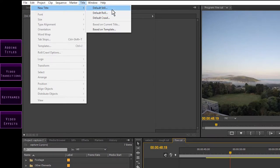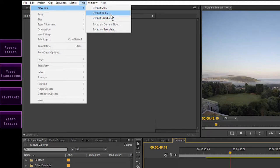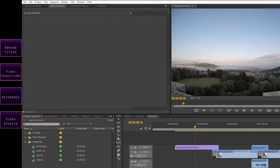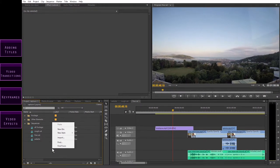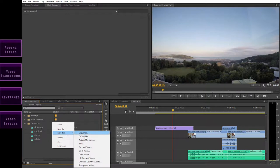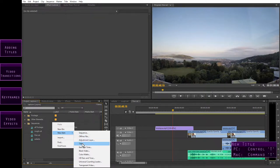The basic title is a default still. You've also got defaults here for moving titles. This one crawls across the screen from left to right, or vice versa. And this one is like a credit roll, with the words rolling up the screen. For the purposes of this video, we're just going to stick with a standard still title. The other thing you can do is right-click in the project window, select New Item, and then select Title. The keyboard shortcut is Ctrl T, or Command T on the Mac.